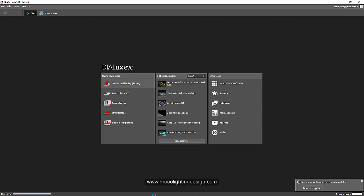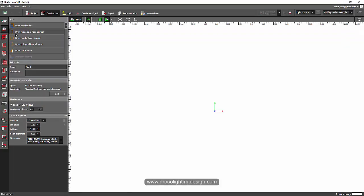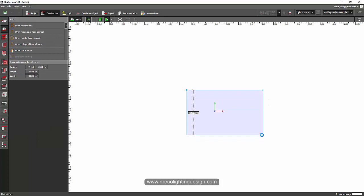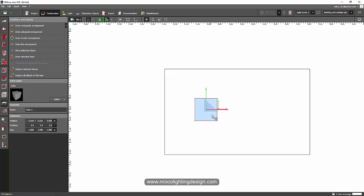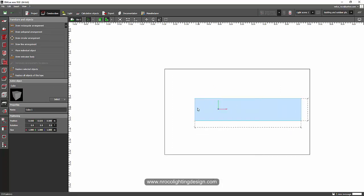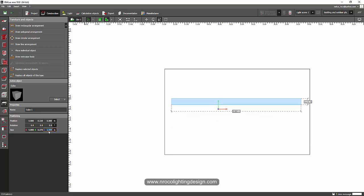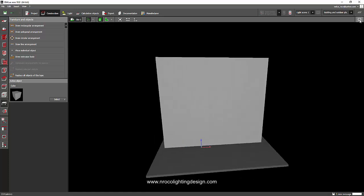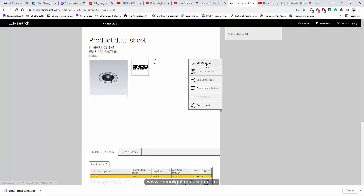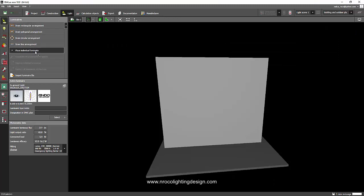I'm just going to use this outdoor setting and create a small ground where I can place the object as a wall. I'll just scale it and make it a little thin here and set the height to five meters. Let's see how it looks. Perfect. Let's remove the arrow and then drag our photometric file, send to DIALux — there you go, it's now here — so just place it here.